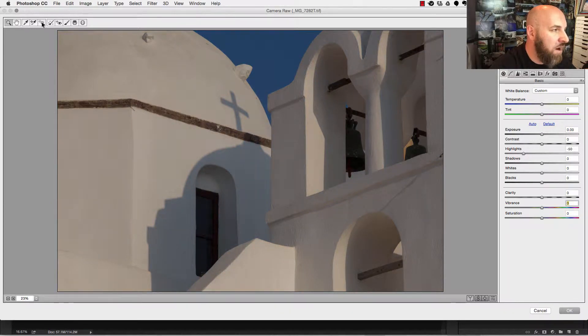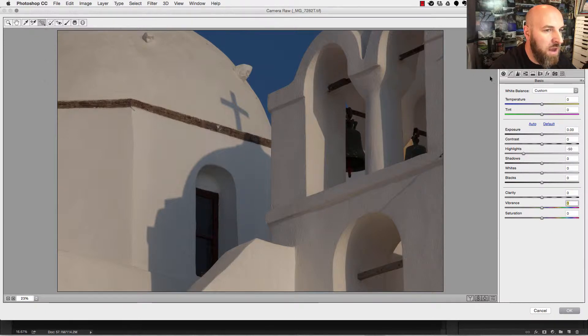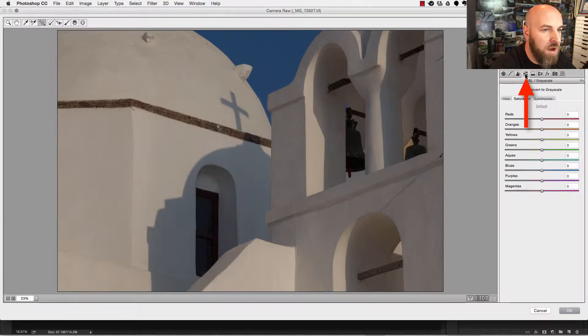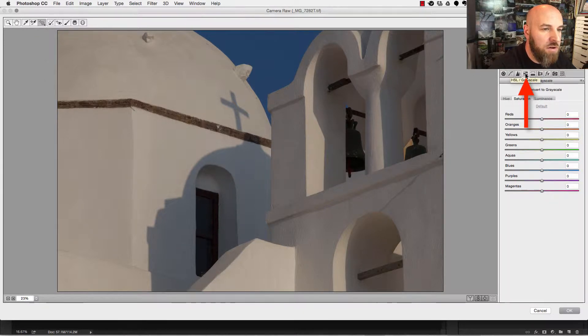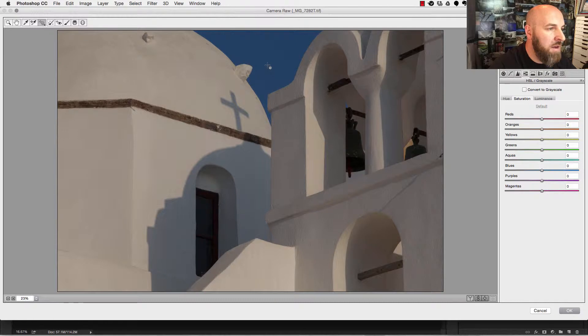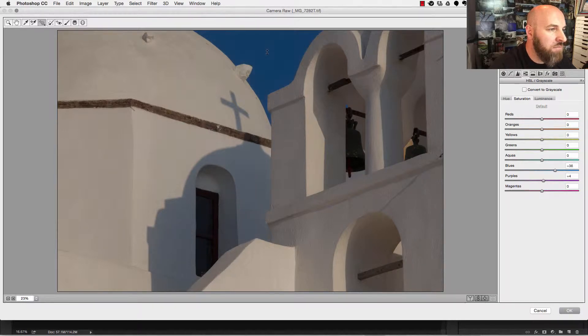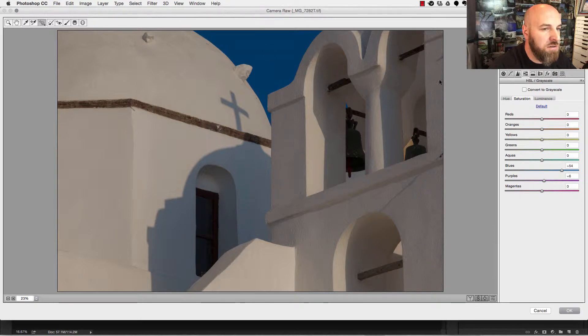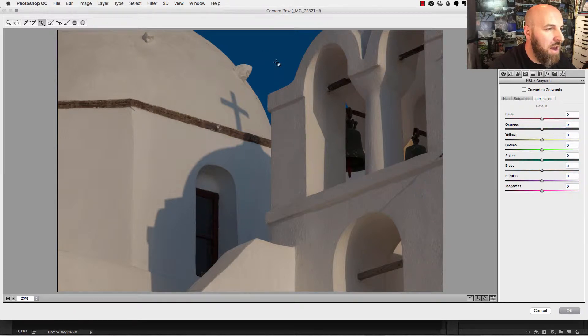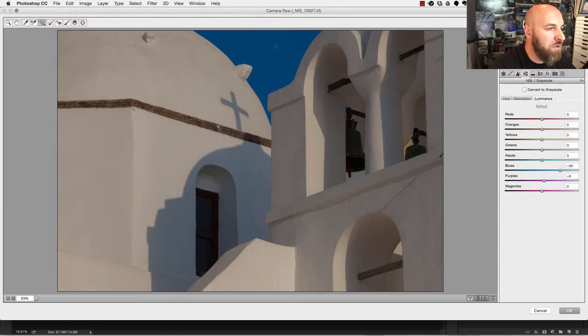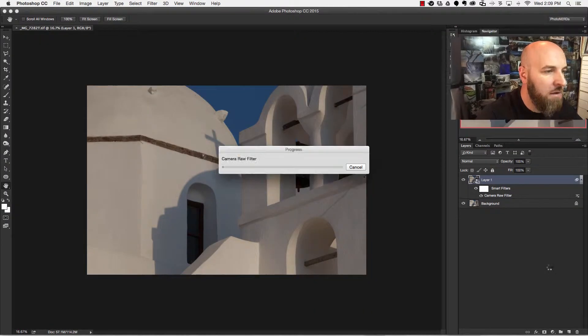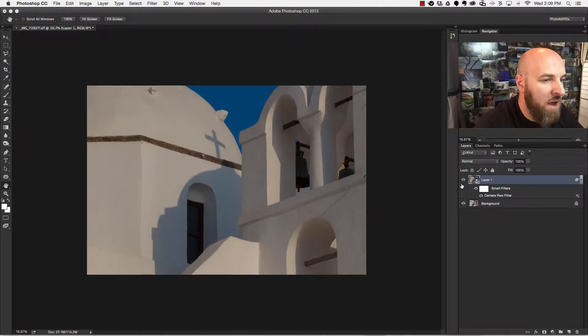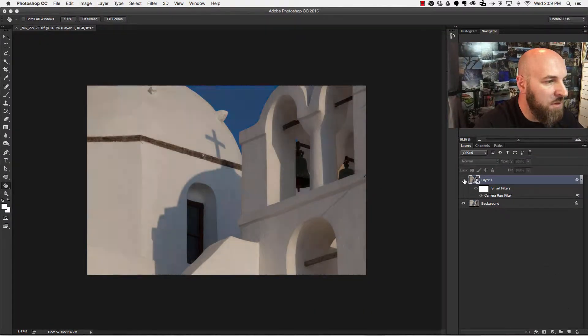Instead what I'm going to do is grab a targeted adjustment tool, head on over to my hue and saturation layer over here, and now I'm going to click on the blue and drag up just to add a little bit more saturation. I'm going to go to luminance and do the same thing and that'll just brighten up the blues. I'm going to click OK and there you have it. I've made that adjustment.